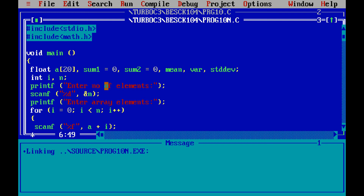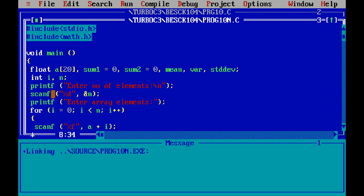We declare int i and n. Then printf to enter the number of elements, and scanf with %d into &n. Whatever value you enter for the number of elements will be stored in n. You can include \n for a new line so each prompt appears on a new line, and the entered value will be stored in n.